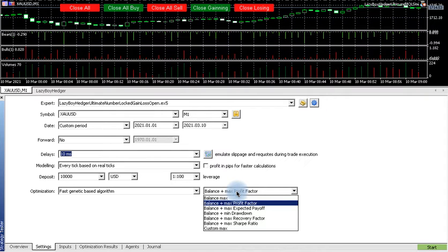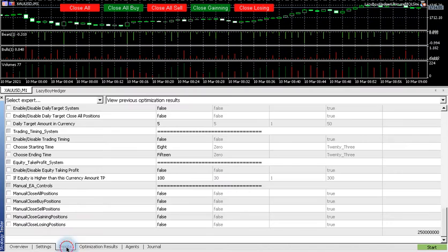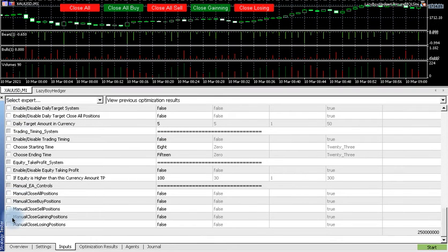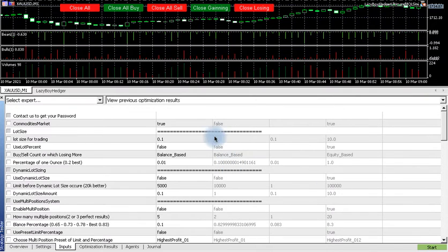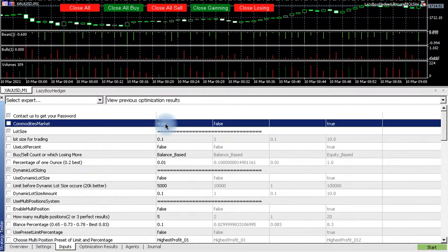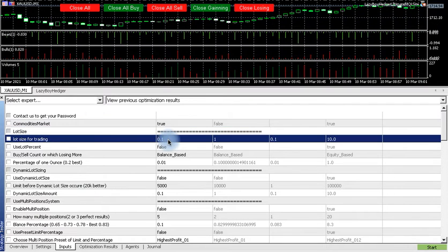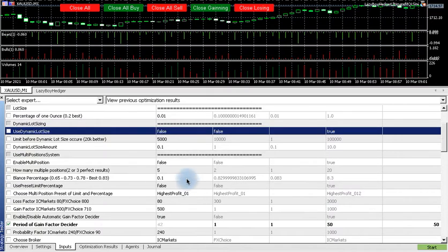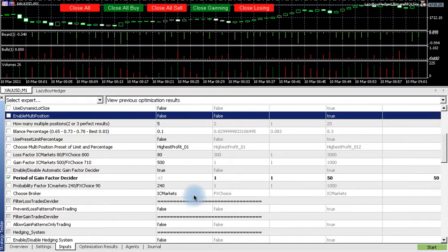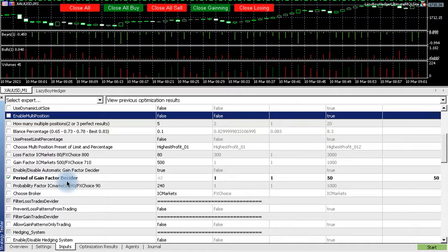Now we want to head to inputs. When you go to inputs everything will be unchecked or unticked. So you go all the way up, make sure that everything here is set correctly. First commodity is true, lot sizes 0.1, false, false. So every other section is false. Then once you get to period of gain factor decider...